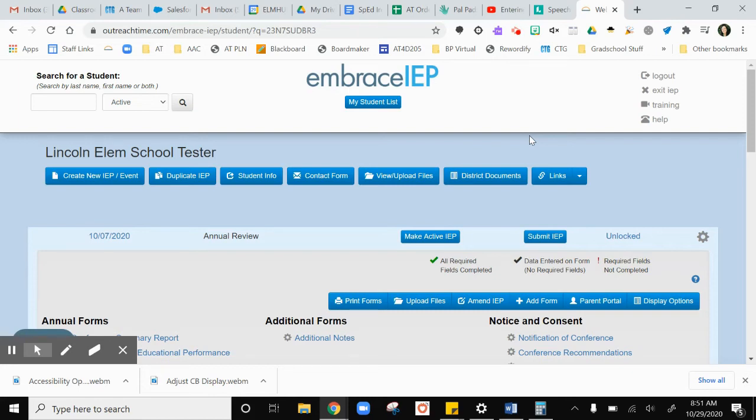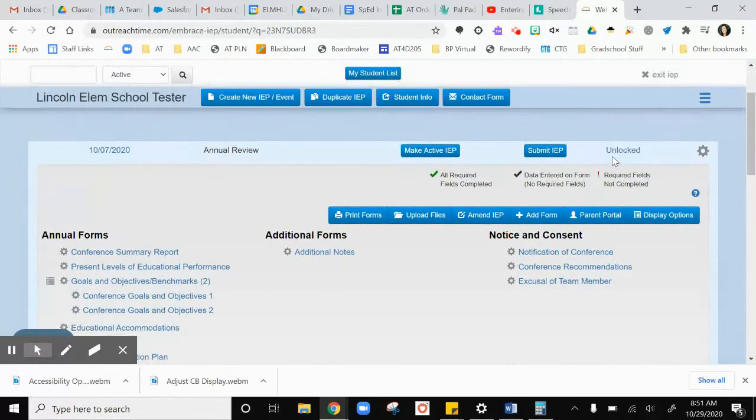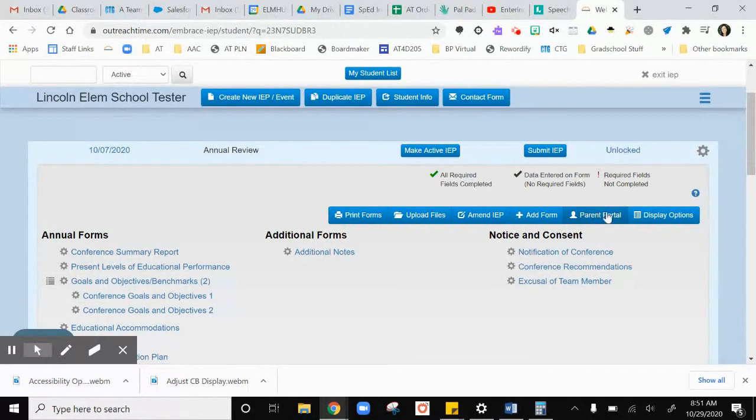We now have the option to use the parent portal in Embrace to ask parents to digitally sign documents that we usually have them sign in person. Once you open your IEP or reevaluation meeting in Embrace, you have this option for parent portal.